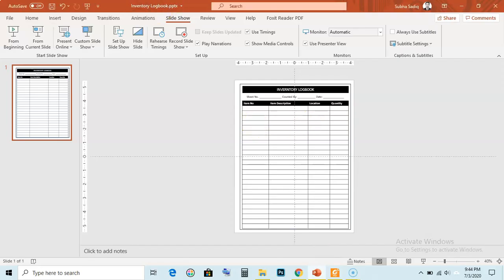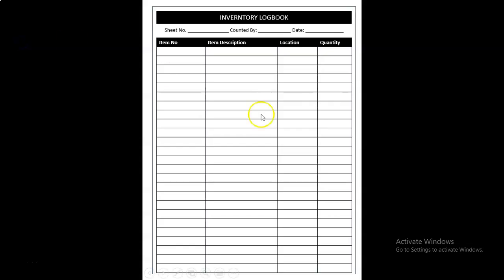Let's see. You can see here I have created this inventory logbook with sheet number, counted by, date, item number, item description, location, and quantity.